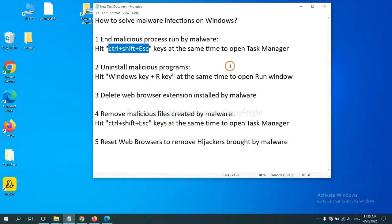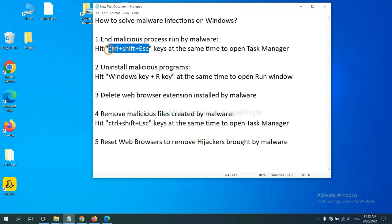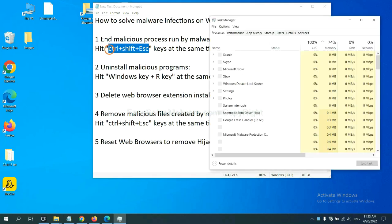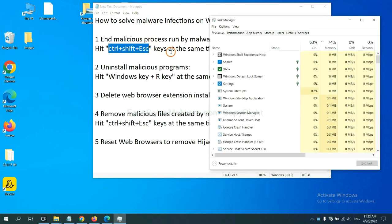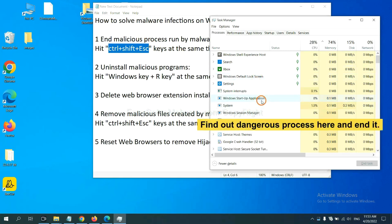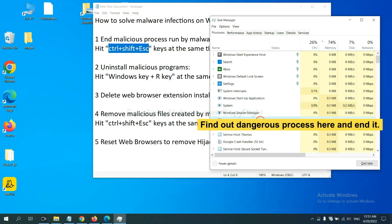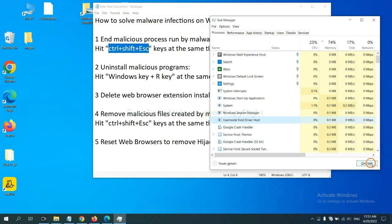First, we need to end malicious processes from the malware. Now hit the three keys at the same time. Then Task Manager will open. Now you need to find out a dangerous process and then end the task. For example, select one process and click here.